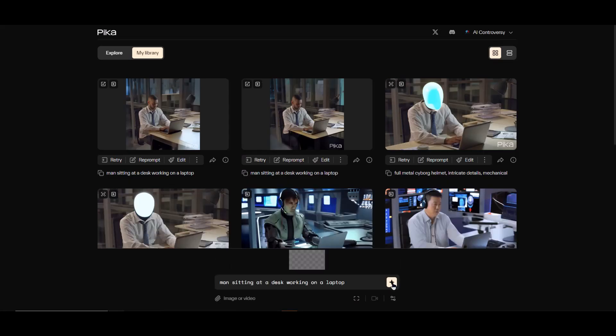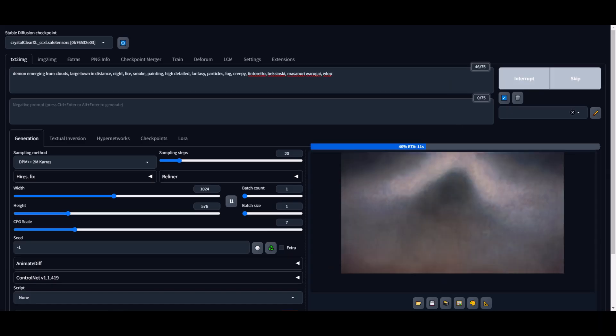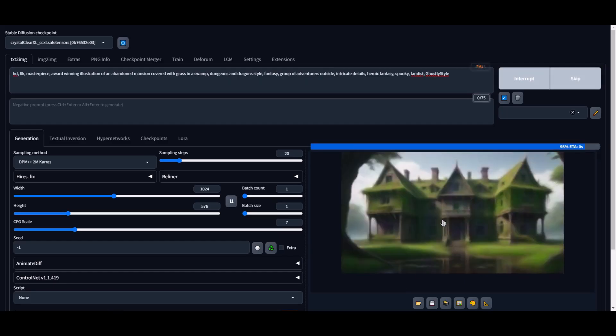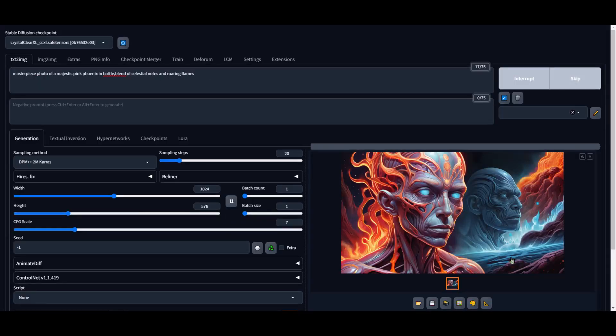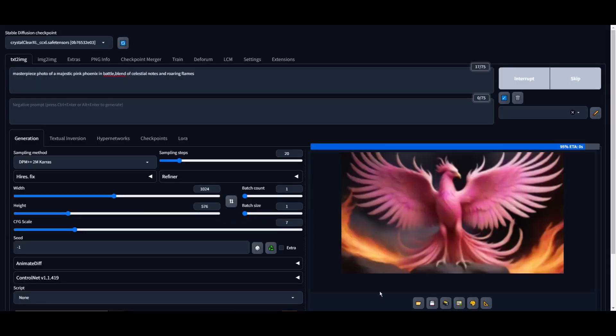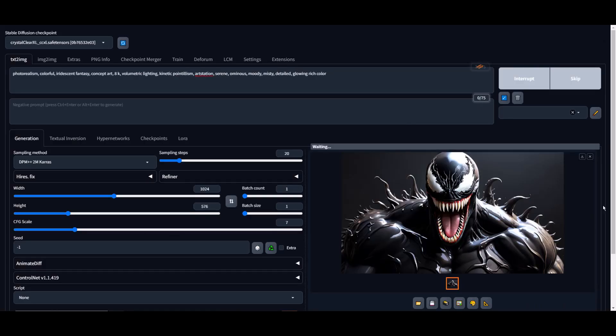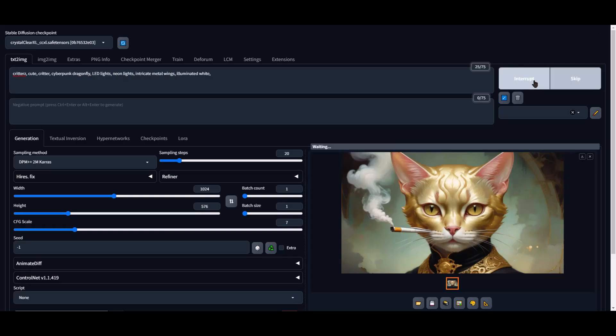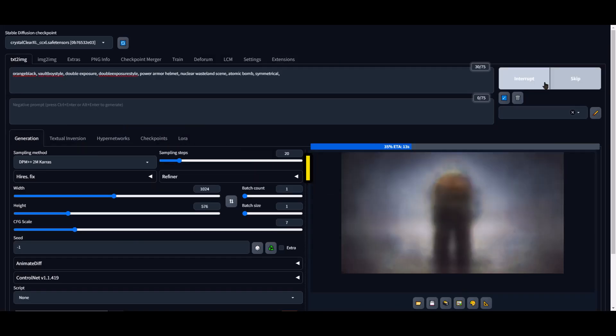I've gone through the basics of Pika Labs 1.0, so I thought it'd be fun to mix things up. I used Stable Diffusion to create a variety of images. I'm excited to use these with the image to video feature in Pika Labs. That's my favorite part of using Pika Labs.